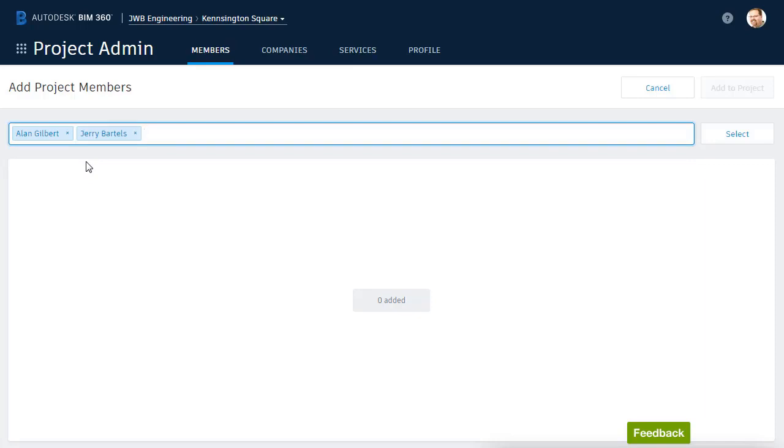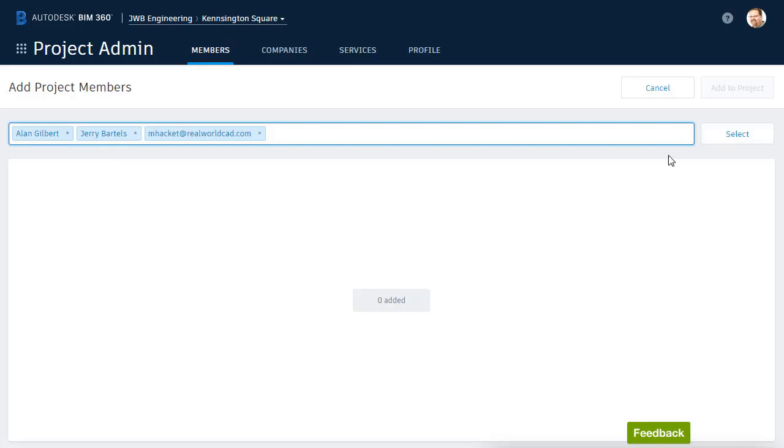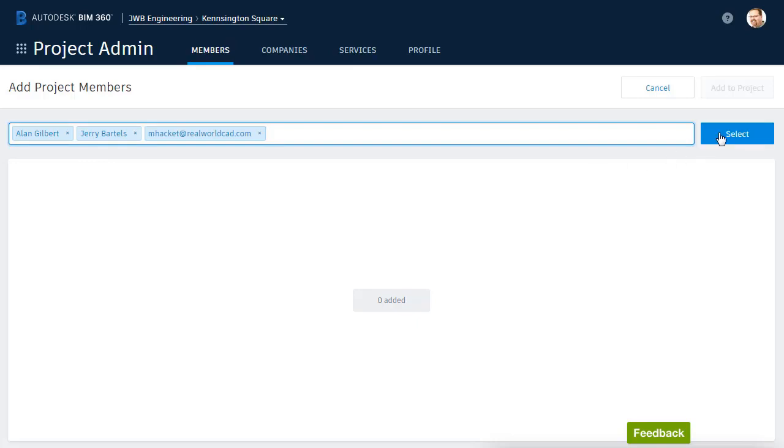I'm going to enter an email address for a consultant named Morty Hackett. When finished, I'll press Enter. I will then come down and click Select.